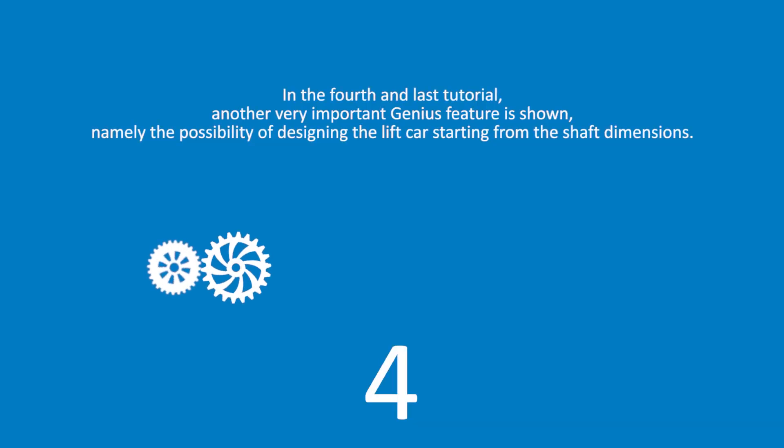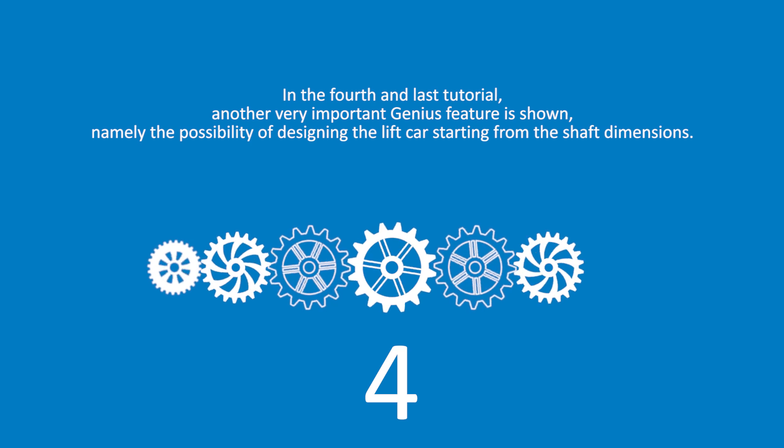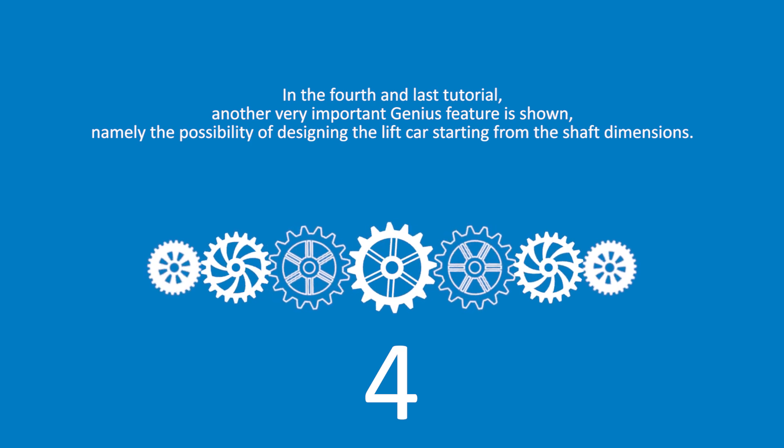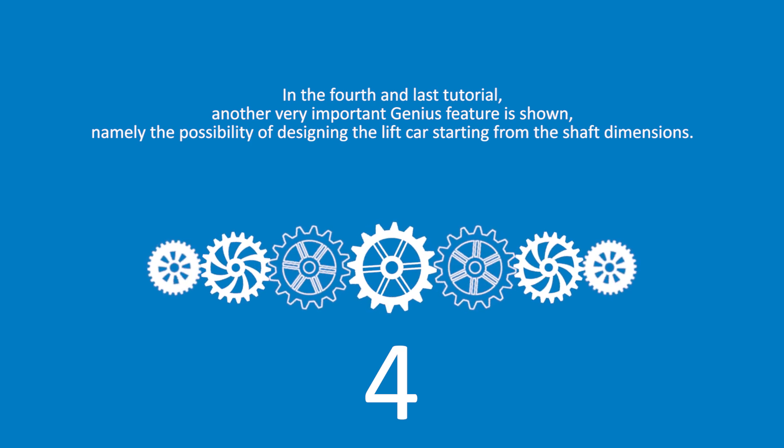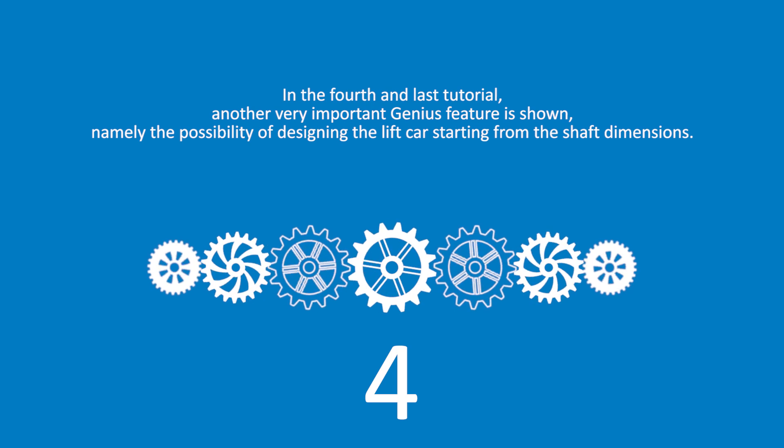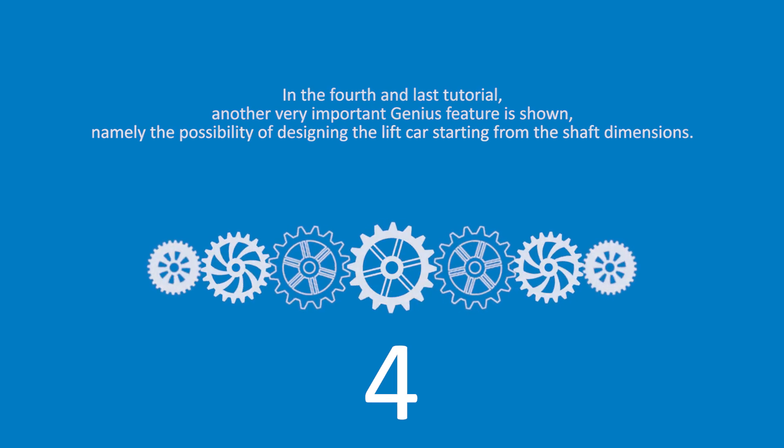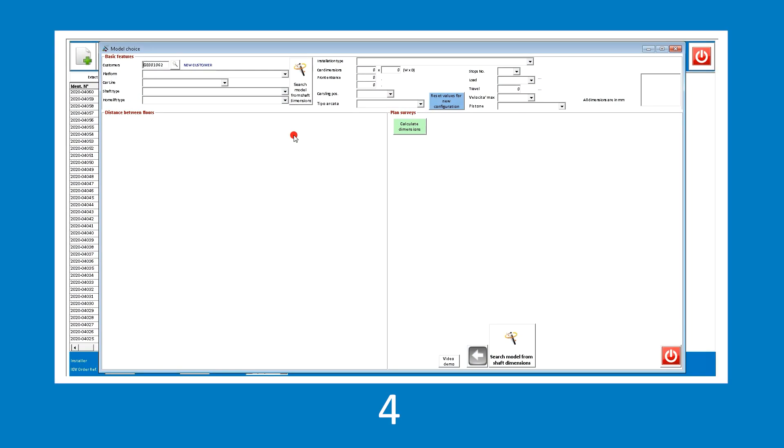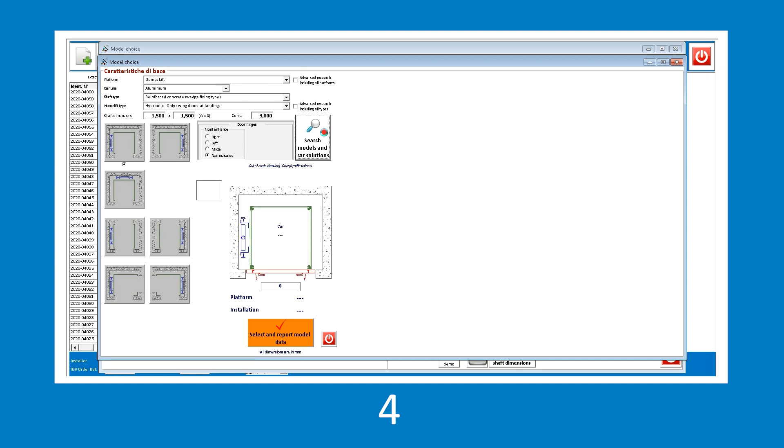In the fourth and last tutorial, another very important genius feature is shown, namely the possibility of designing the lift car starting from the shaft dimensions. Let's start designing by clicking the search model from shaft dimensions in the top menu. Enter the available shaft measures and select the most suitable configuration for our project. In this case, it is a single entrance installation with the car sling on the left.